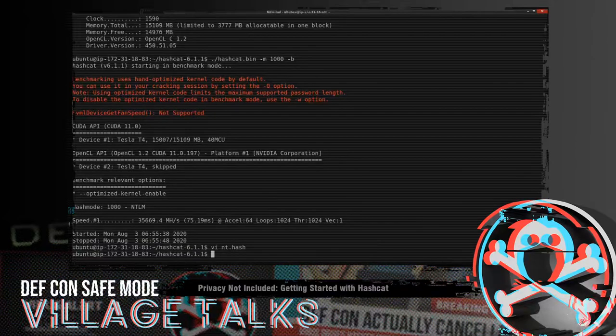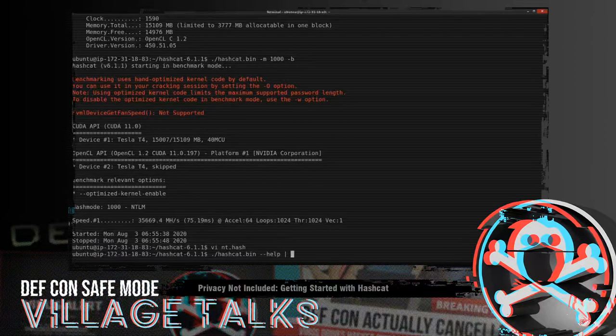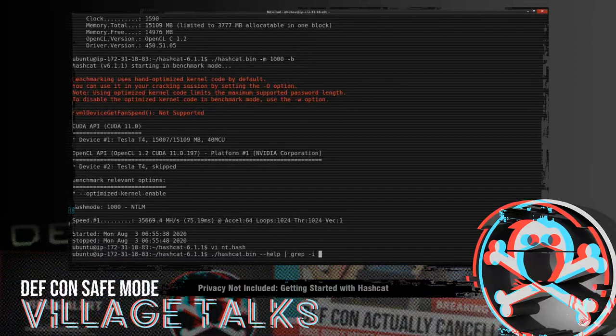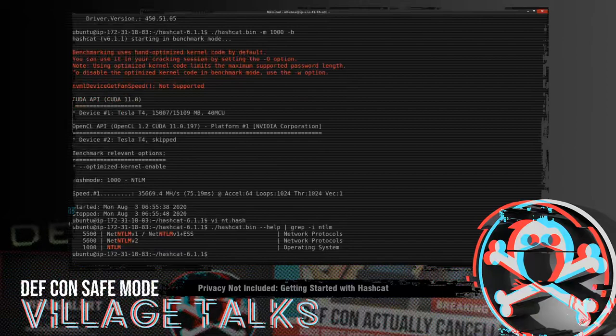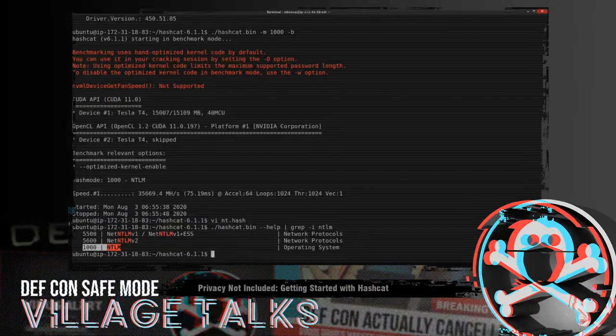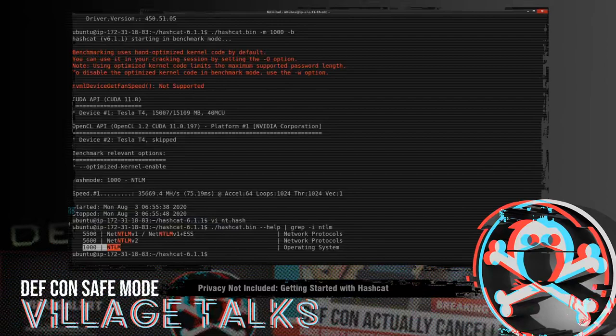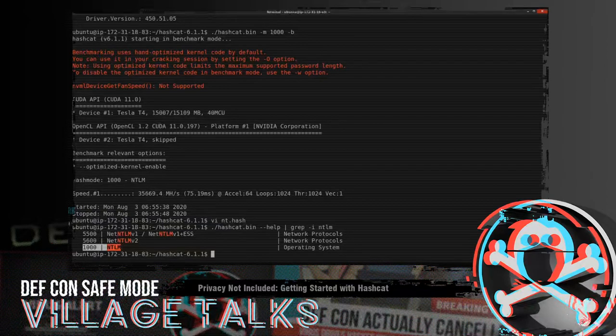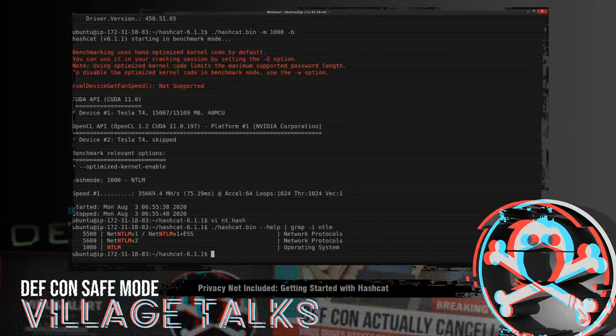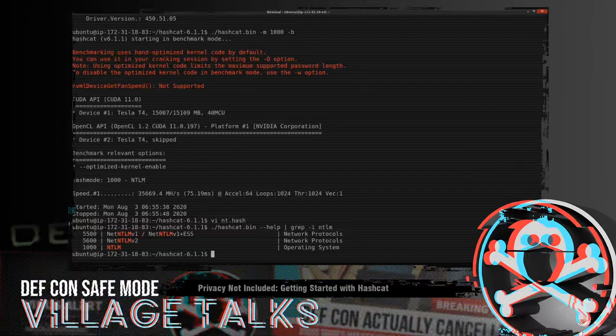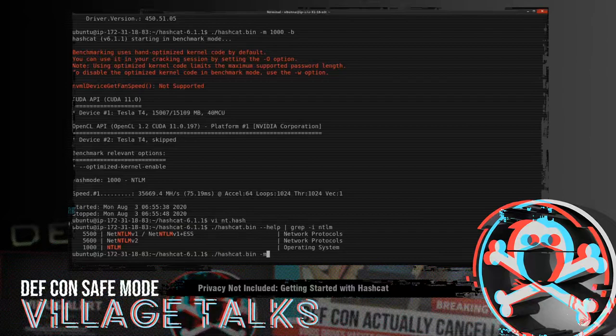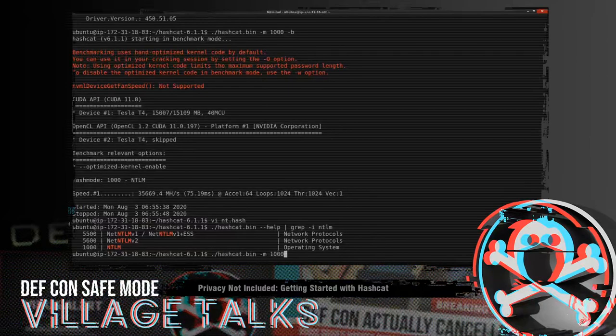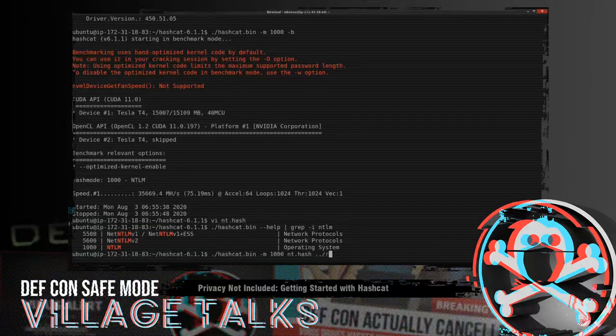And then we used hash mode 1000 here because I know that 1000 is NTLM. But if you needed to find it, you could do a hashcat help and then grep. We'll do a dash I so we do a case insensitive search and look for NTLM. And we can see right here, NTLM is mode 1000. NetNTLM v1 and v2 are different hash types. Typically, you see those coming out of Responder, which I believe EvilMog is going to do a talk on later in the day that will quickly cover those.